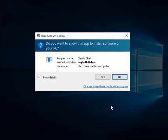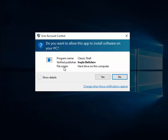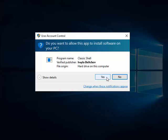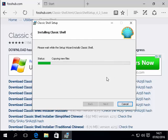The screen darkens and it says here do you want to allow this app to install software on your PC. Well make sure the program name is ClassicShell and make sure the verified publisher is this here. File origin hard drive on this computer. So make sure this matches. If it all matches okay then click next. Click yes sorry. If it doesn't match then click no and start the guide again. So it all matches. So we just click yes there.